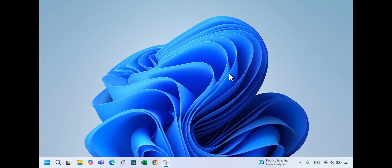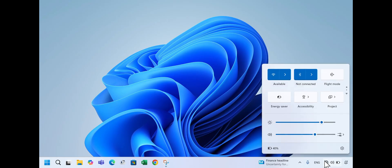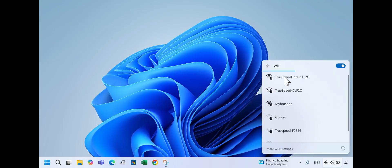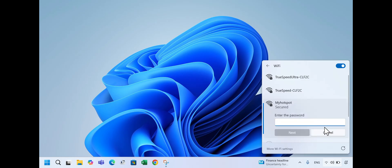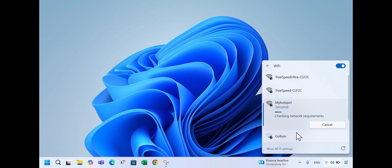click on the globe icon in the taskbar, then click on the right arrow next to Wi-Fi. Select the Wi-Fi network named MyHotspot. Click Connect. Enter the password you just set and hit Next.